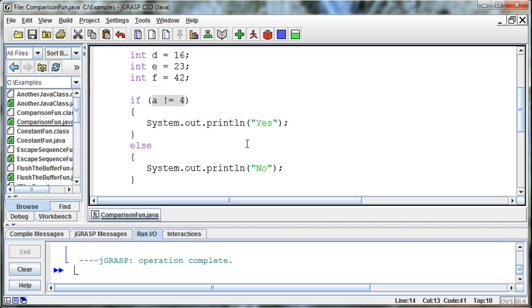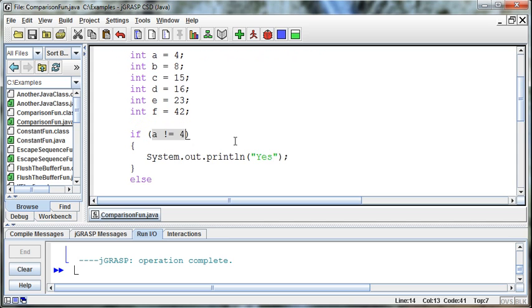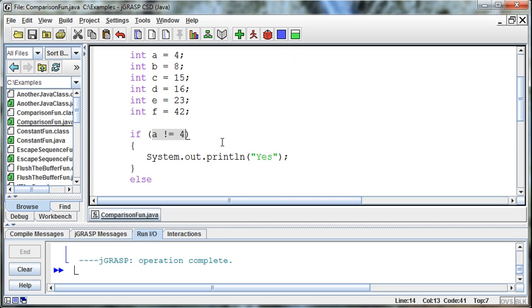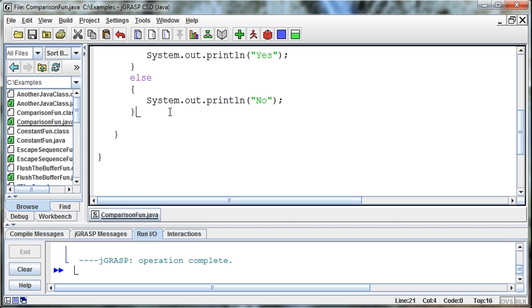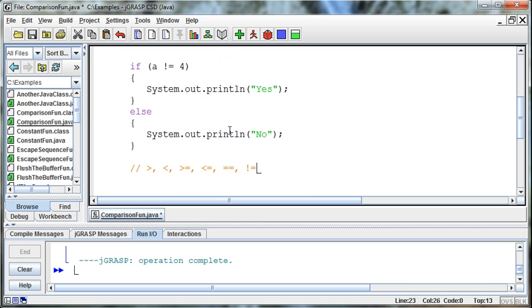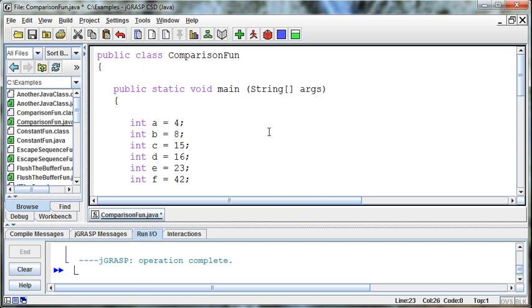Those are the operators we have available to us. The double type variable works just like ints — we can compare doubles using the same operators. To recap: greater than, less than, greater than or equal to, less than or equal to, double equals means equals, and not equals. Those are the comparison operators available to test whether a relationship exists between two numbers. That's comparisons with numbers.